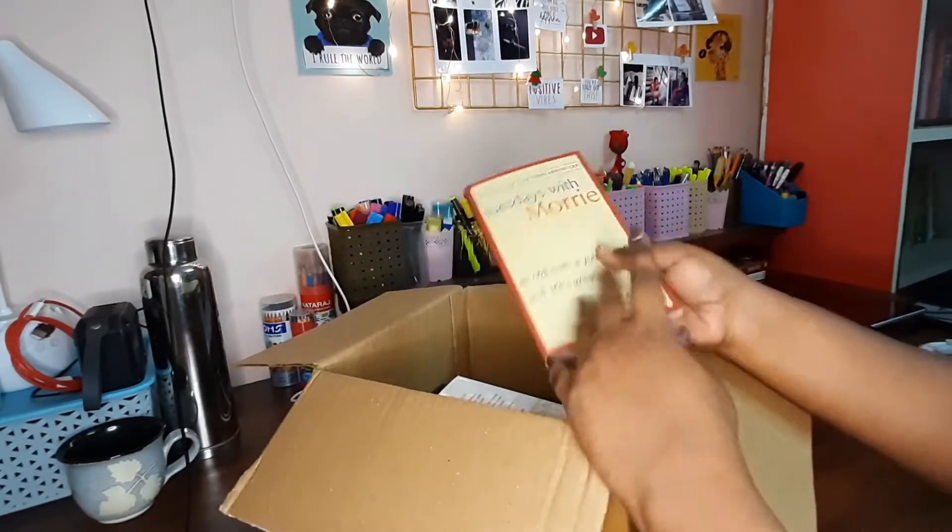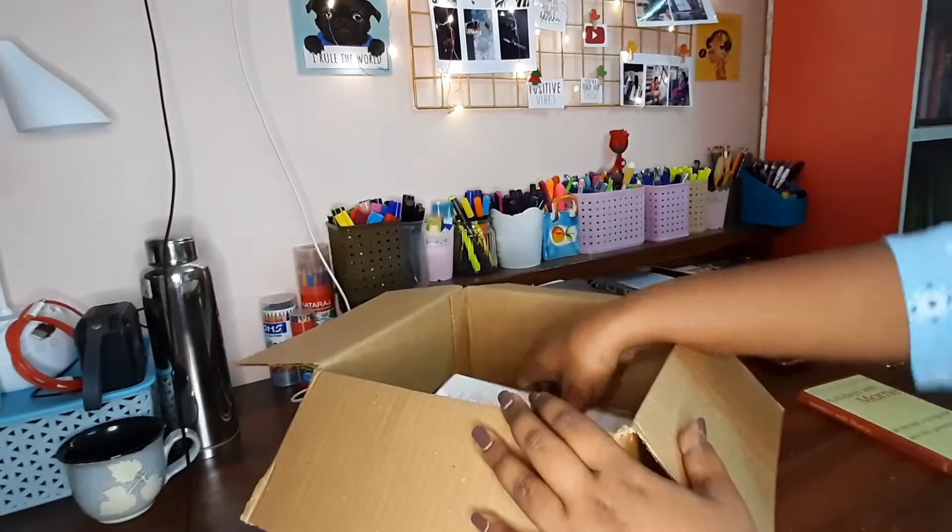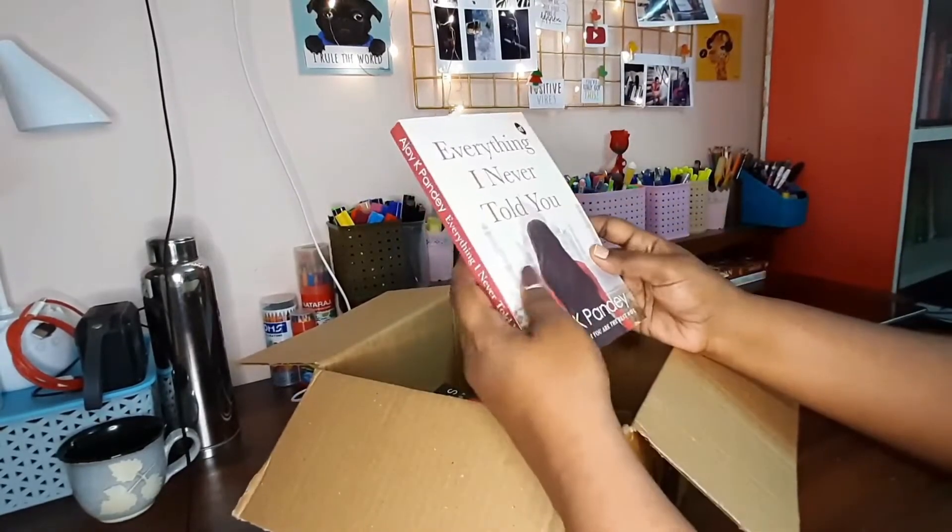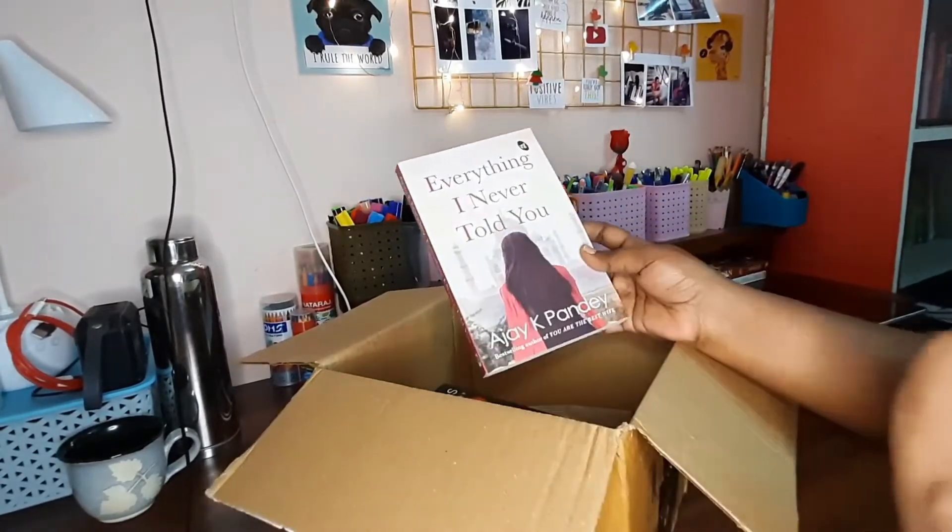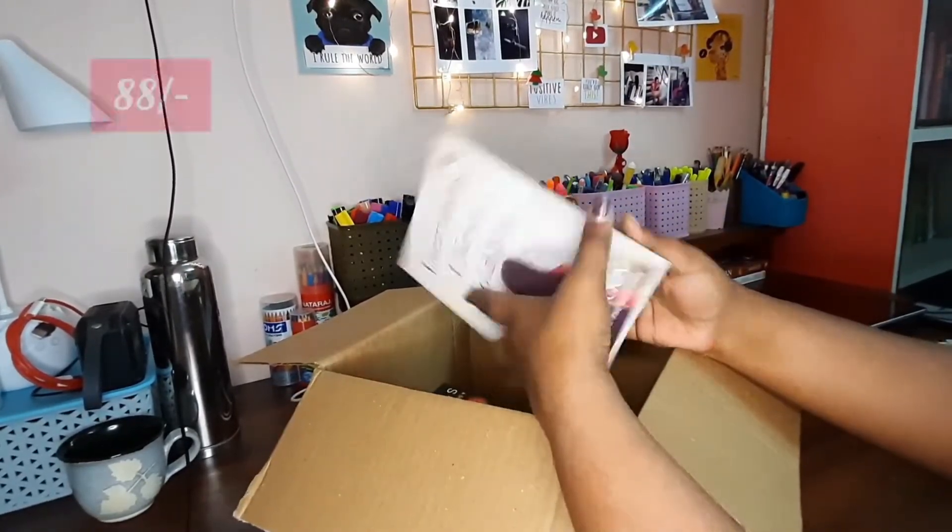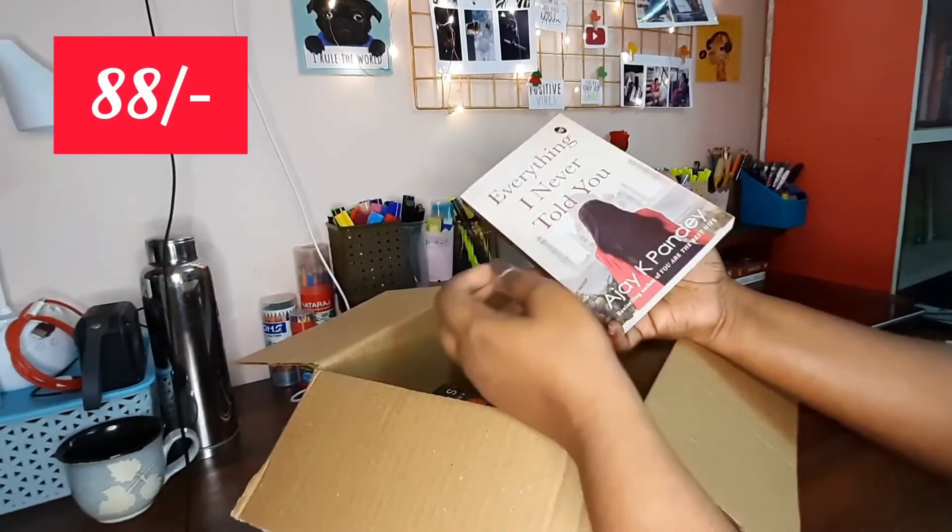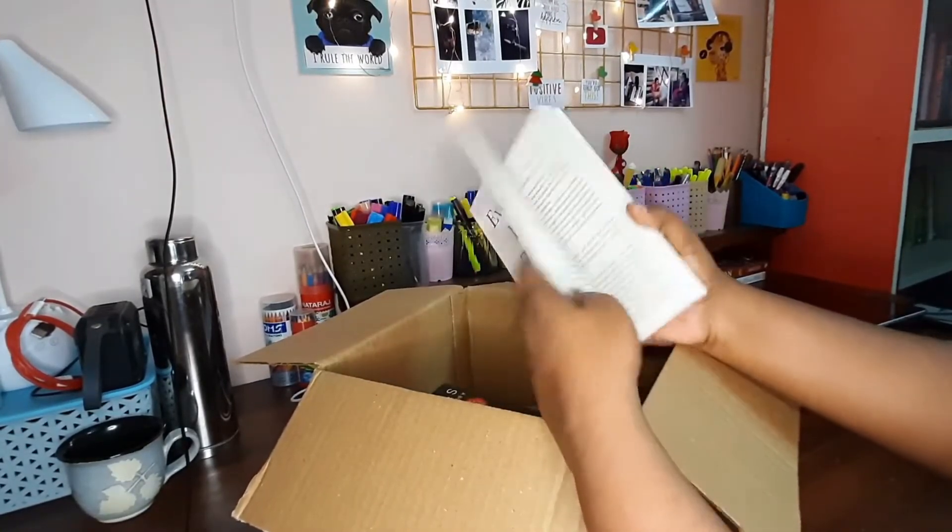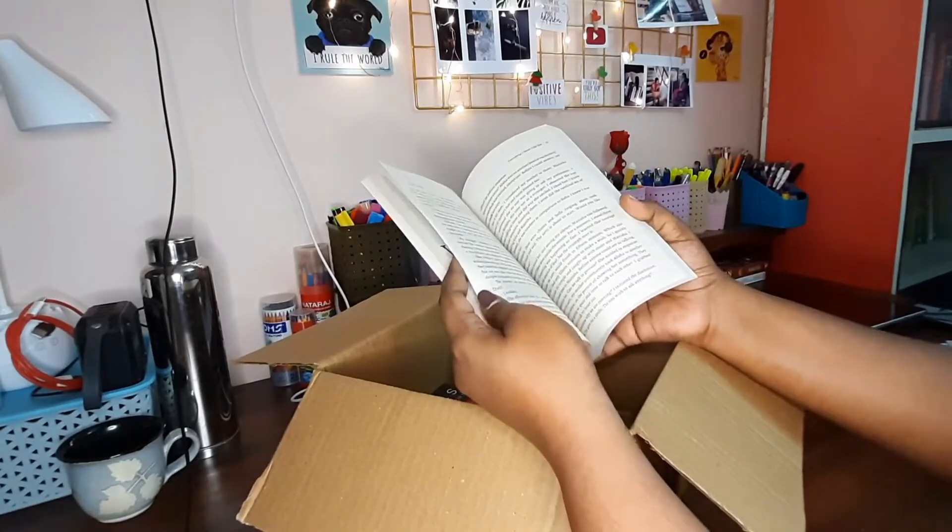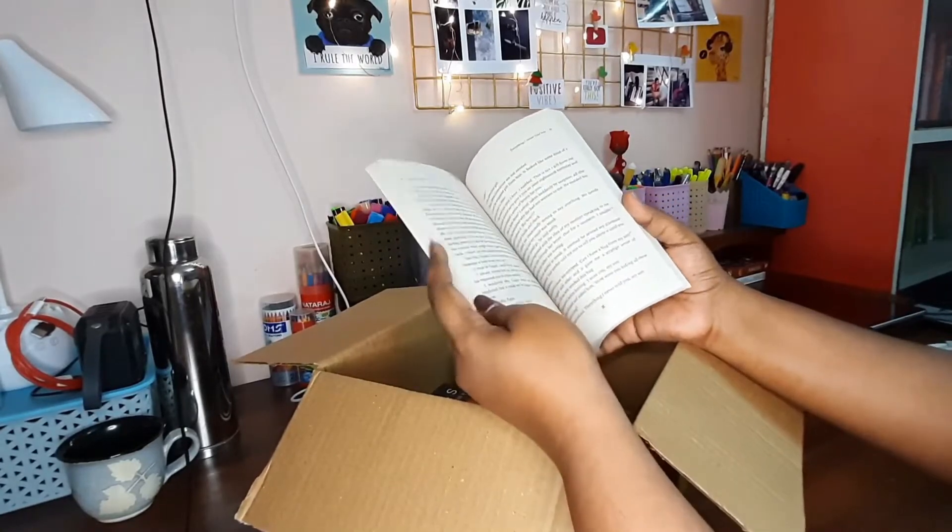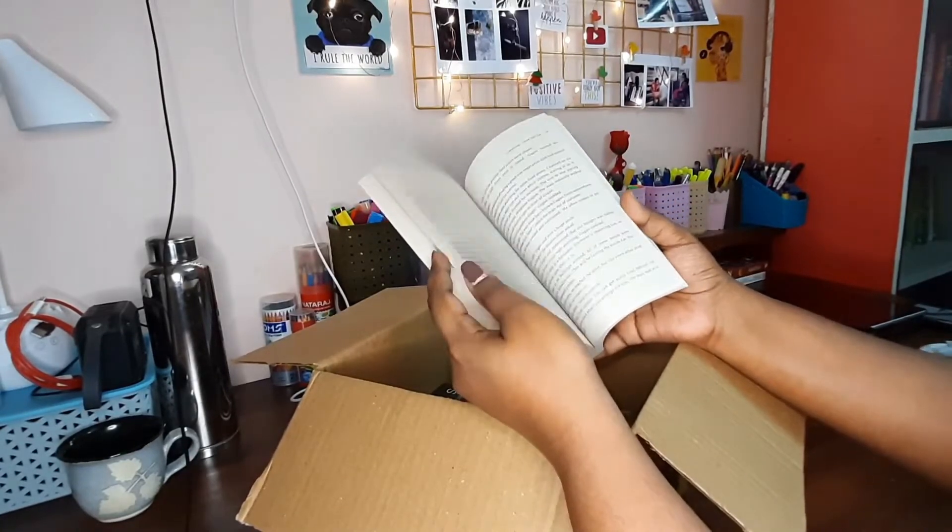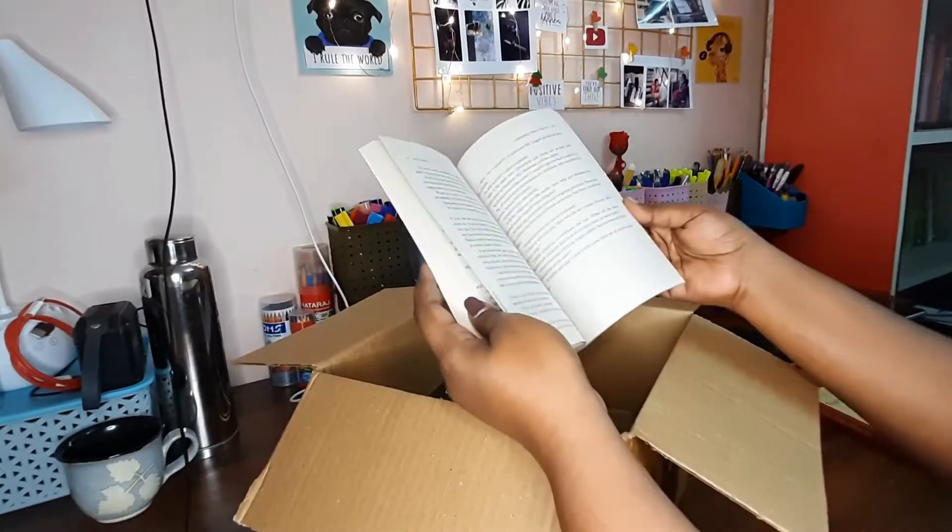Ajay K Pandey's Everything I Never Told You—such a beautiful cover. I have already read his book You Are the Best Wife and it is so touching, such a light and a very good read, a true love story. I loved it, so yeah I wanted to give this book a try.